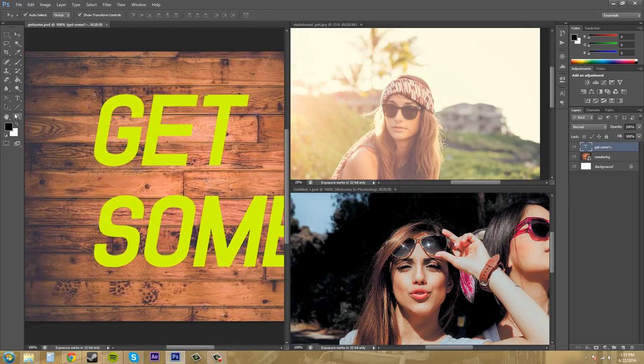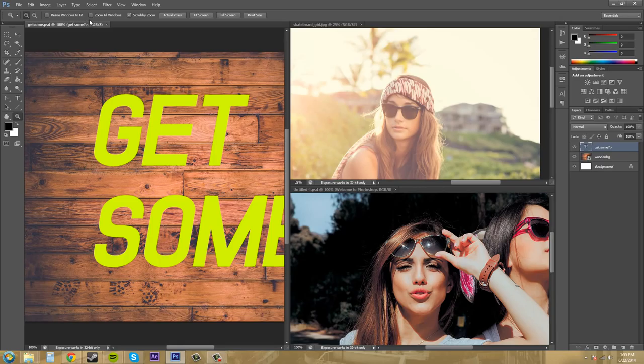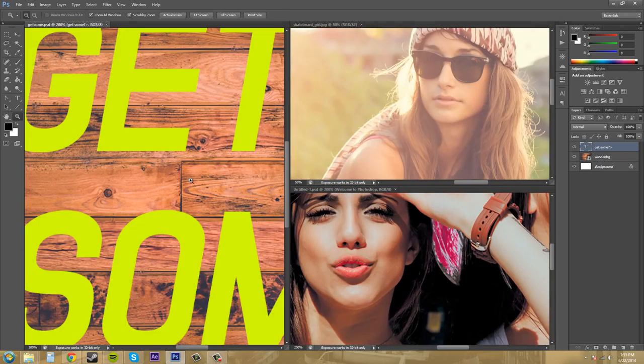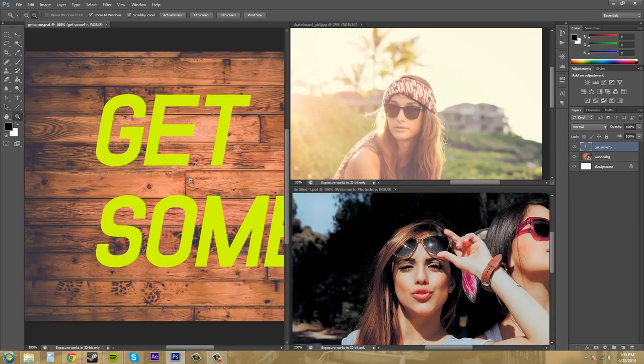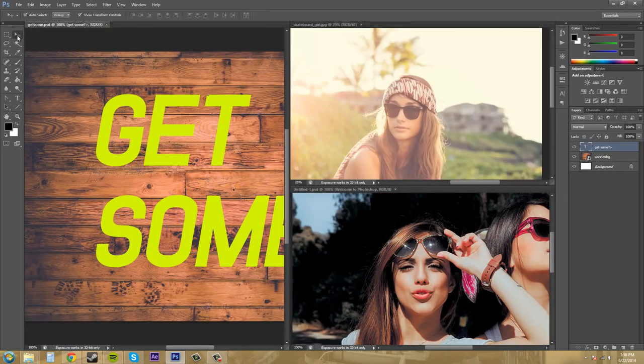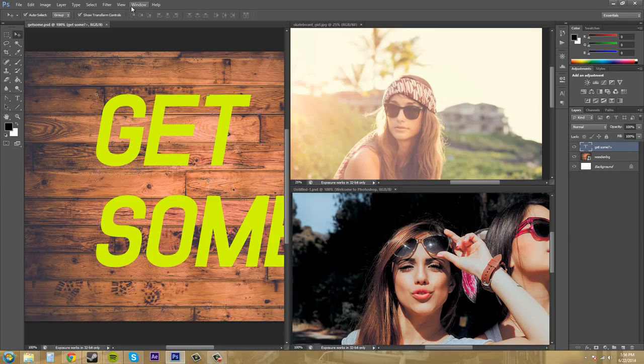Now, when I use my zoom tool and I go to zoom all windows, you can see everything will zoom at the same time. And you can see it a little better than when you just have like tabs. So that's how you mess around with those windows there.